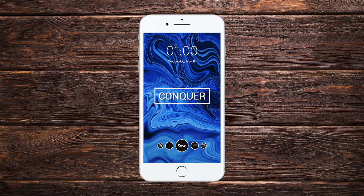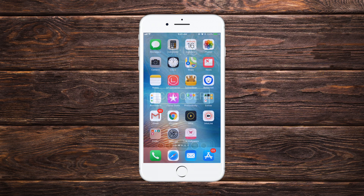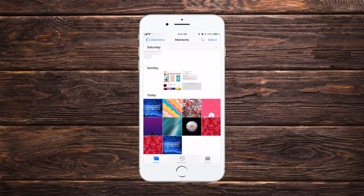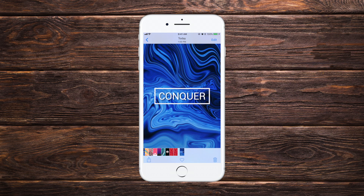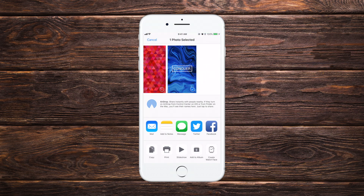So you can choose any wallpaper from this app. Let's say I want to set this wallpaper as my lock screen or home screen. I'll just tap the Save button and the wallpaper will be saved to my Photos app.